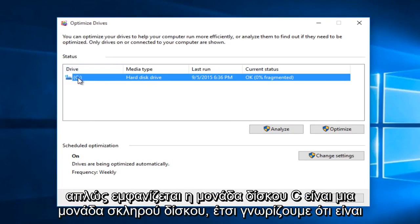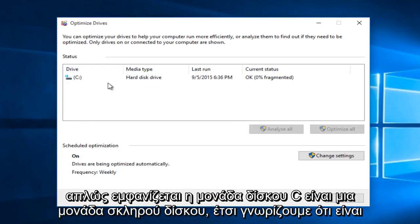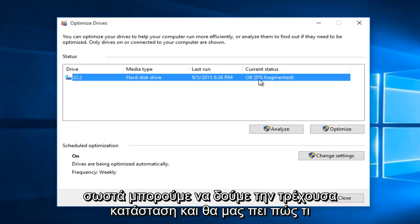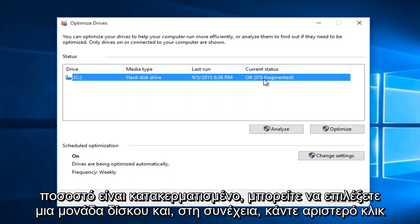So it's just showing up as a C drive. It's a hard disk drive so we know it's the right one. We can see the current status and it will tell us what the percentage is that's fragmented.